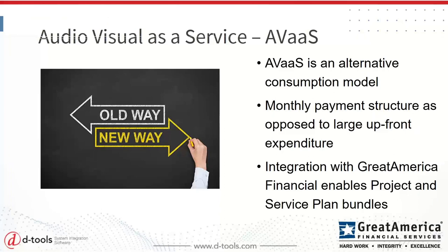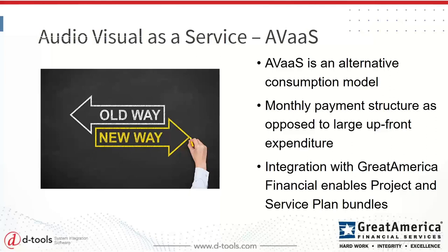A little bit about, if you're not familiar with AV as a service, what is it? At a very simple level, folks, it's an alternative consumption model for your customers. So when you think about historically how you've been selling, likely been selling your projects and services as a large upfront expenditure, AV as a service is a way to convert that into a monthly payment structure and allow your customers to pay over time for not only the upfront project, but also any recurring services such as managed services, maintenance or support plans.